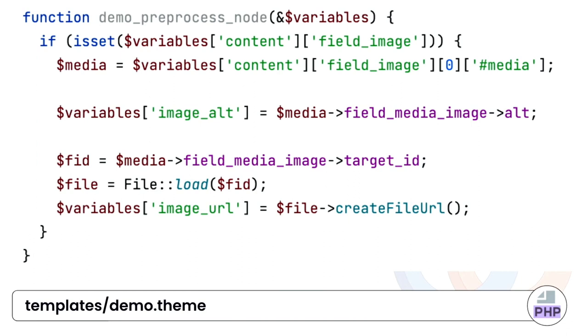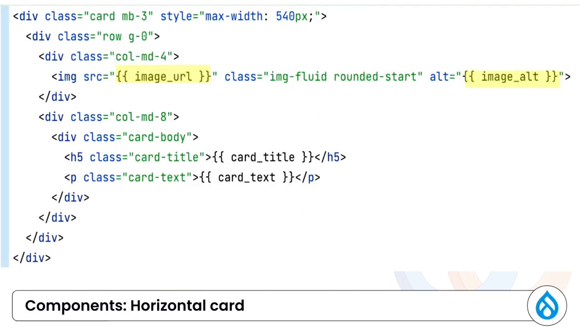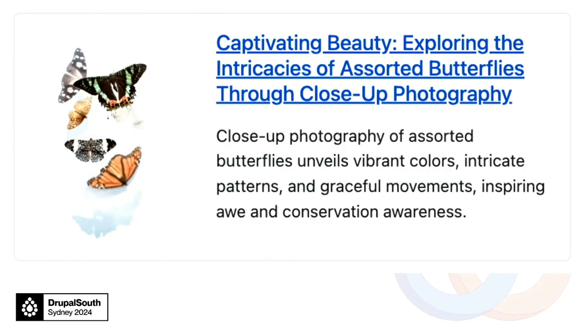So preprocessor, a function defined in the theme file. It can help us to prepare variables that doesn't exist in the template. So in this example, I'm pulling out the data from the media and the file entity and make them available in our template. So with the help of preprocessor functions, we can now set up the images with the right classes. And once that is applied, that's what it looks like.